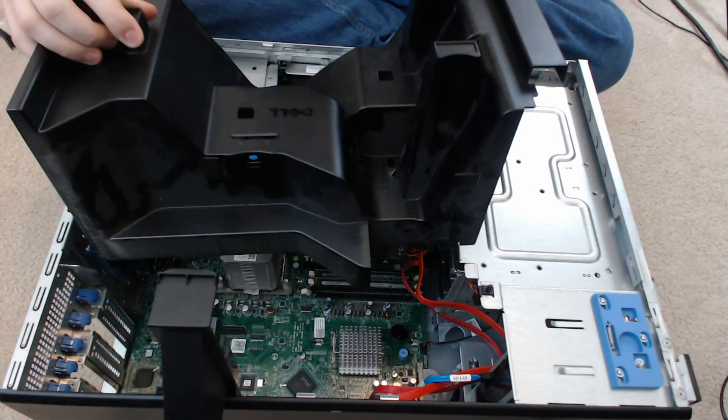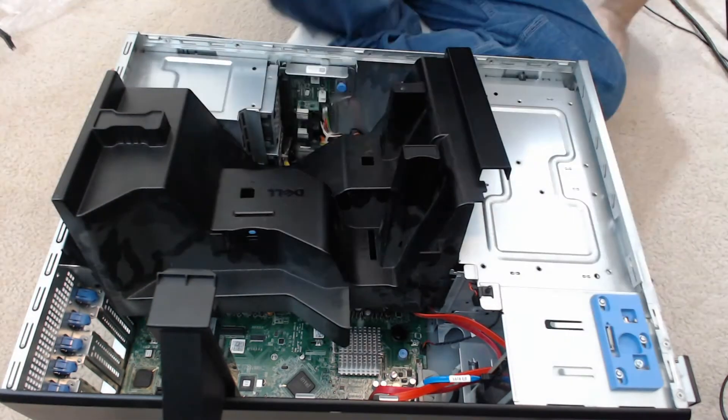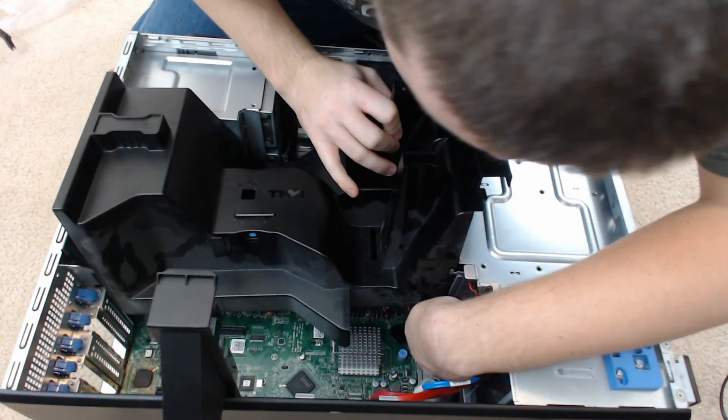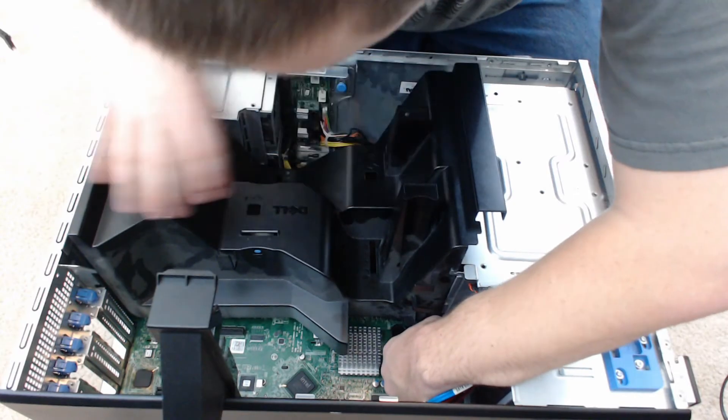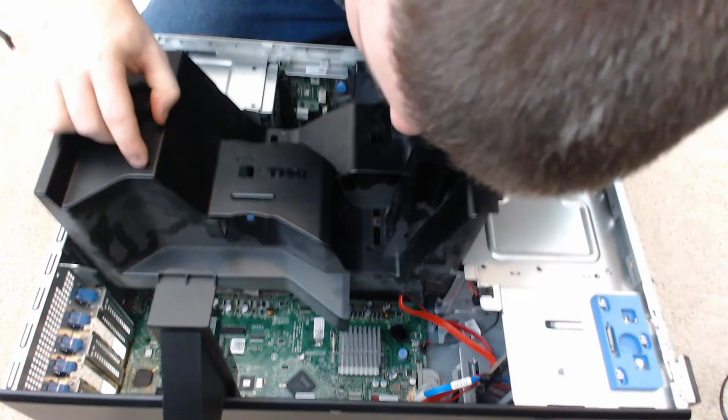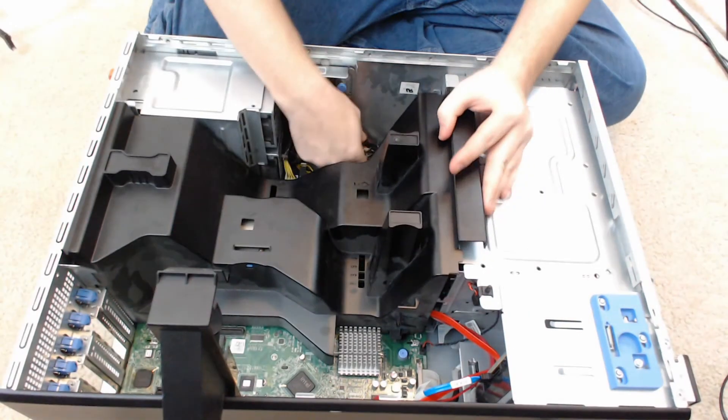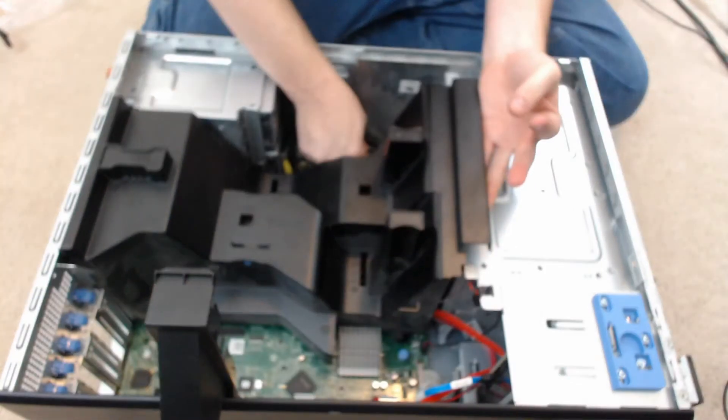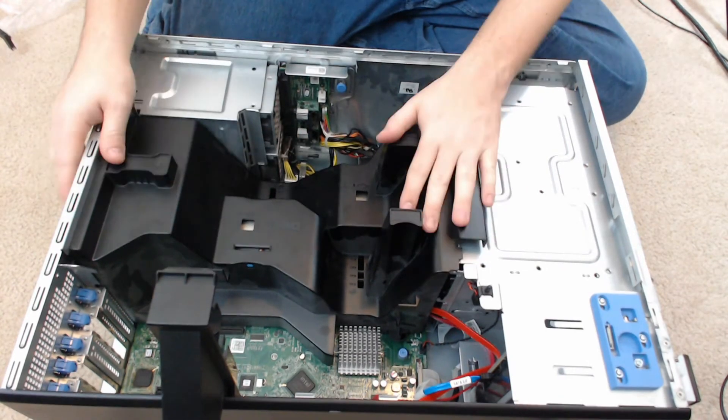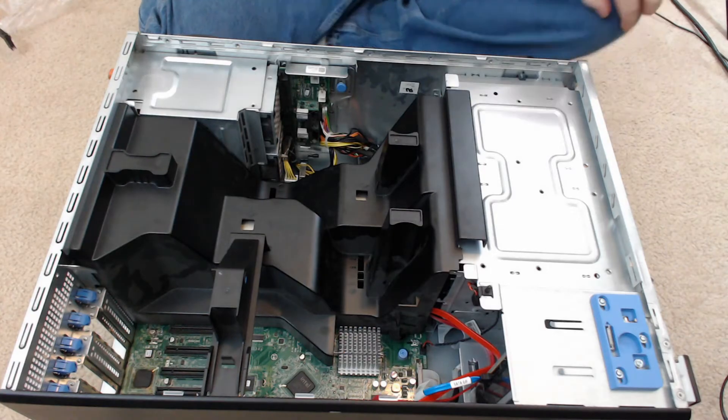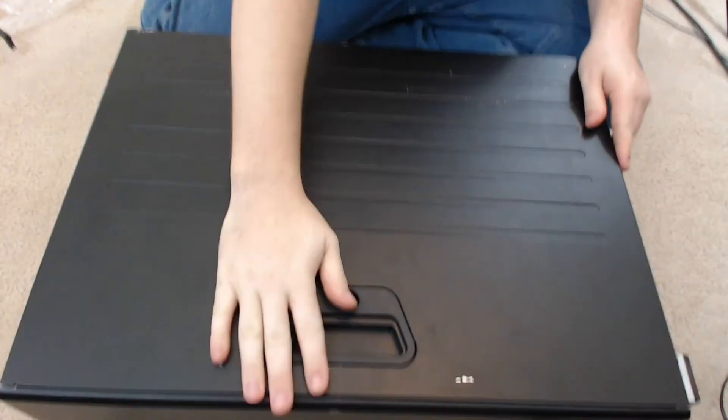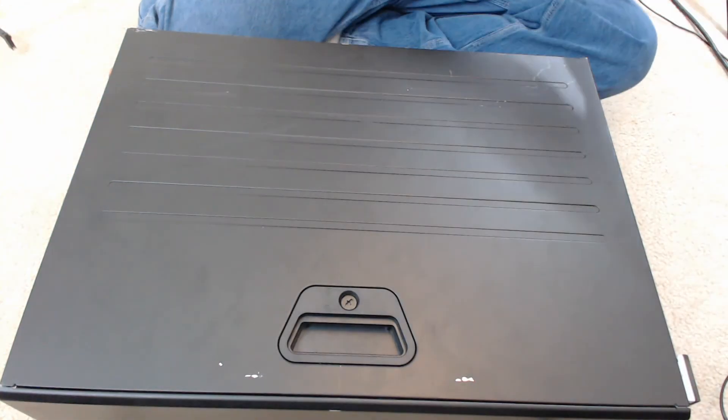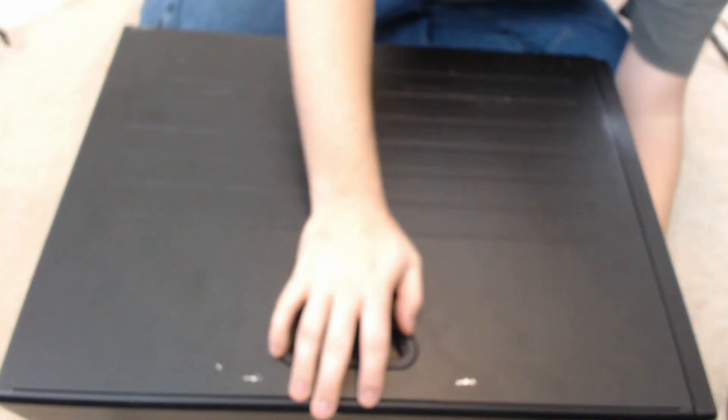But I'm not too worried about it on this system because, as I said, it's a lab machine. I'm going to put the shroud down. Try not to kill any of the wires here. Put that little guy back down. Put your side back on. And in this case, you got to put your bezel back on. And there you have it.